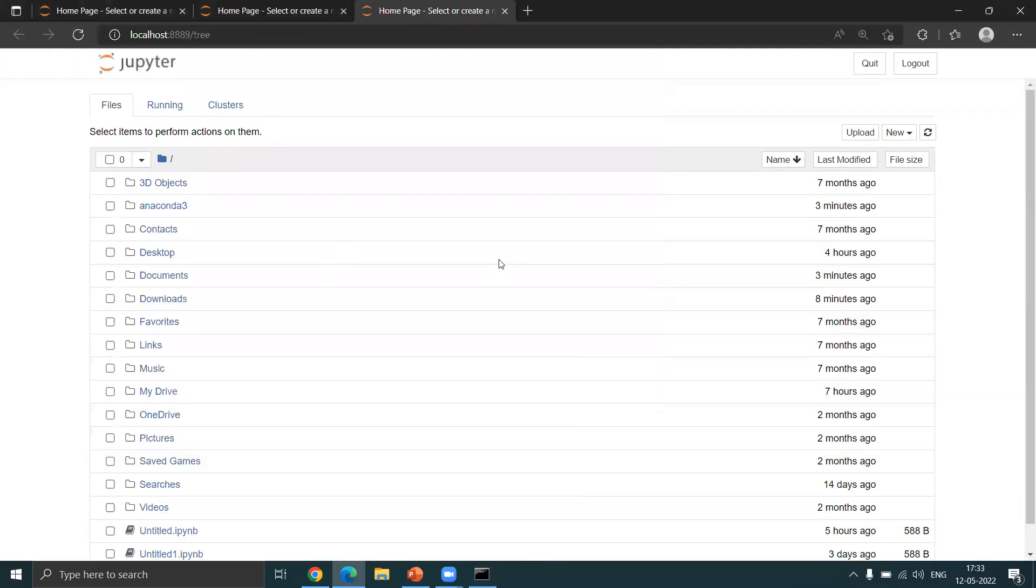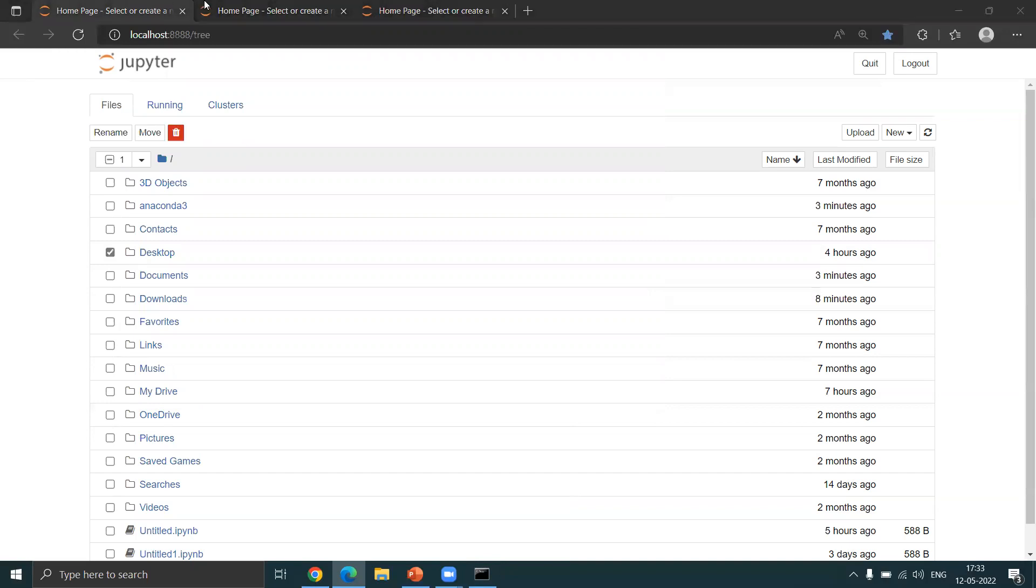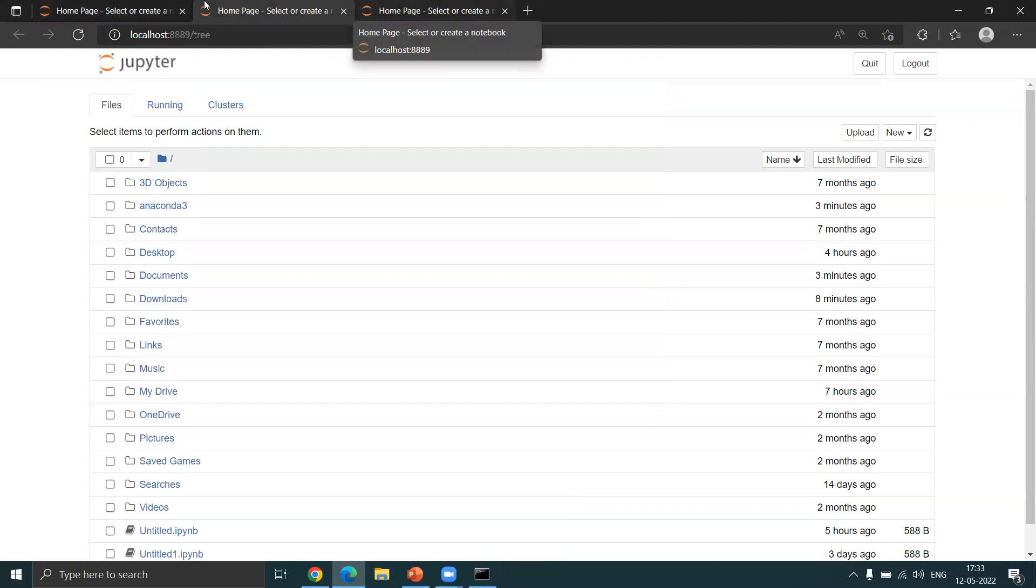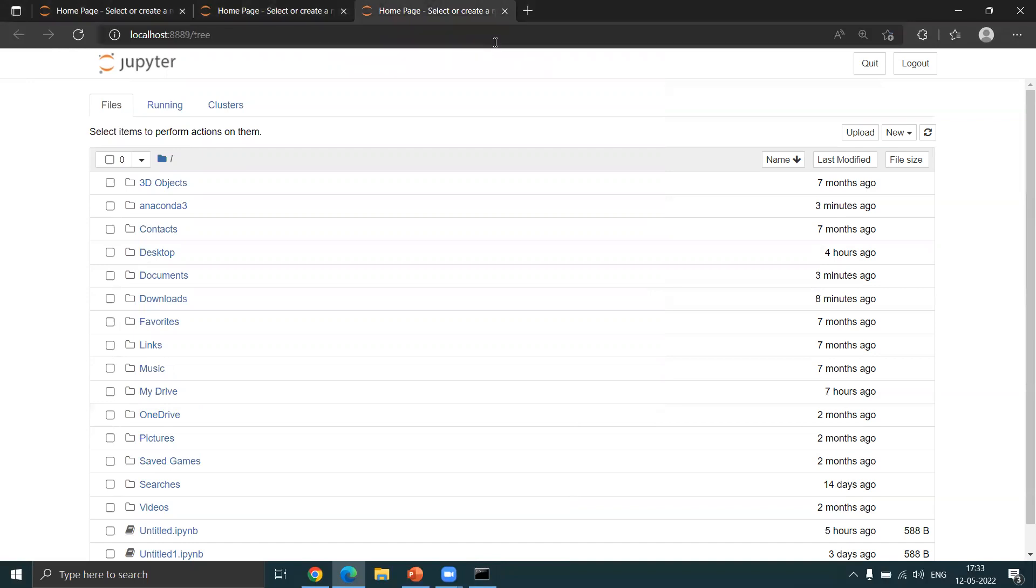So that is it. Successfully installed Jupyter and Anaconda and Python in your system. I'm wishing you happy learning and I'm really wishing you the best for your journey ahead. Thank you.